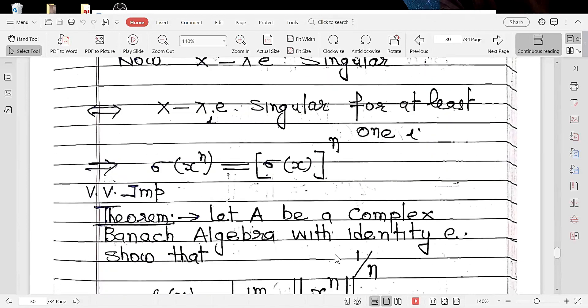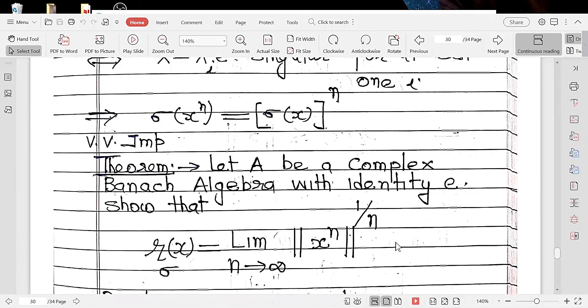The next result is very important: let A be a complex Banach algebra with identity E. The spectral radius R(sigma(X)) equals the limit as N approaches infinity of the norm of X^n raised to the power 1/n. This will be proved in the next lecture. Thank you very much.